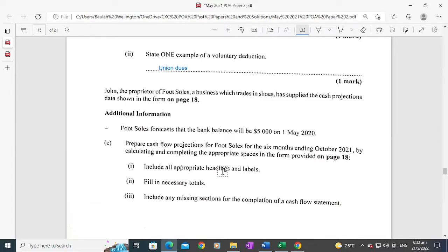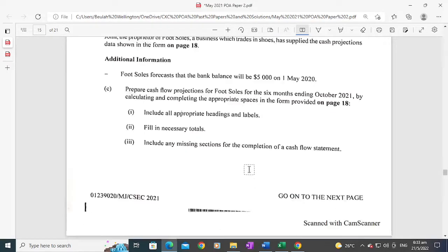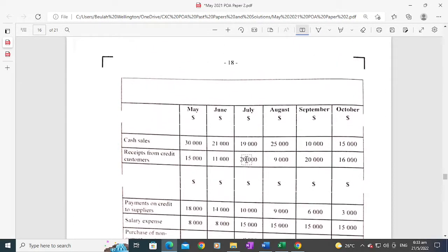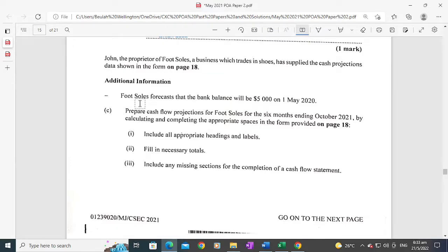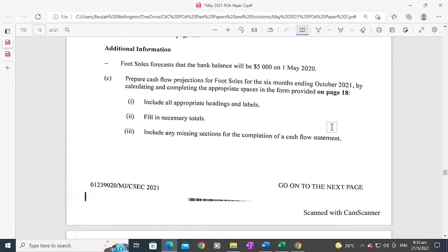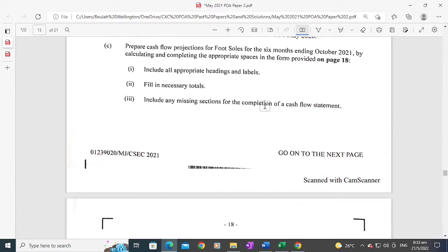The proprietor of Foot Soles, a business that trades in shoes, has supplied the cash projections data shown on page 18. Additional information states that Foot Soles forecasts a bank balance of $5,000 on the 1st of May 2020. You are to prepare the cash flow projections for Foot Soles for the six months ending October 2021, by calculating and completing the appropriate spaces, including all appropriate headings and labels, necessary totals, and any missing sections.